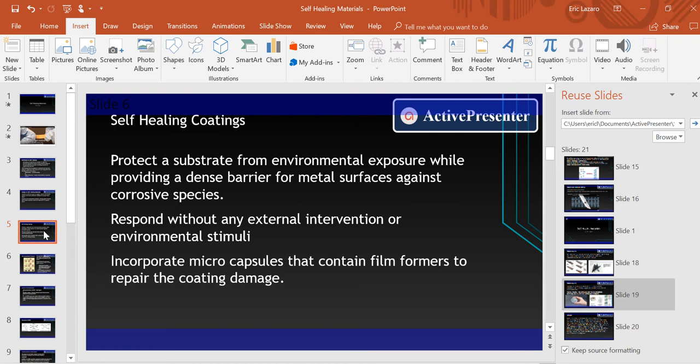Moving on to self-healing coatings: they consist of a substrate that is protected from environmental exposure, while providing a dense barrier for metal surfaces against corrosive species. They are able to respond without any external human interaction or some environmental trigger. In order to repair coating damages, they must incorporate microcapsules that contain film formers. These film formers utilize polymerized healing agents to heal a particular damage.